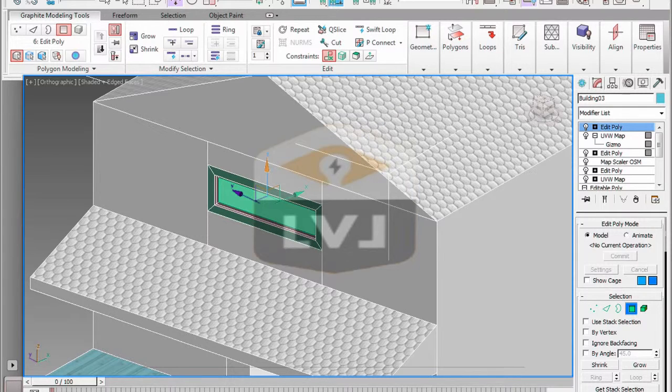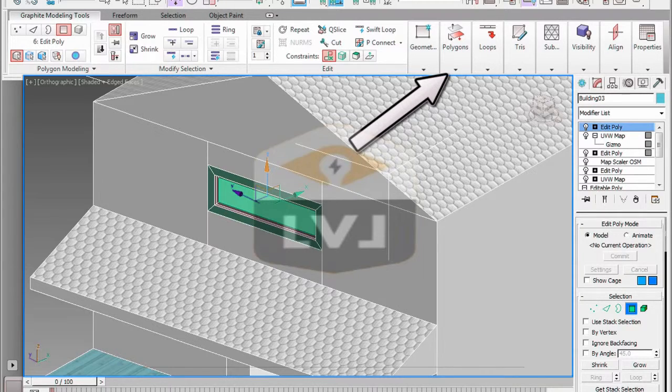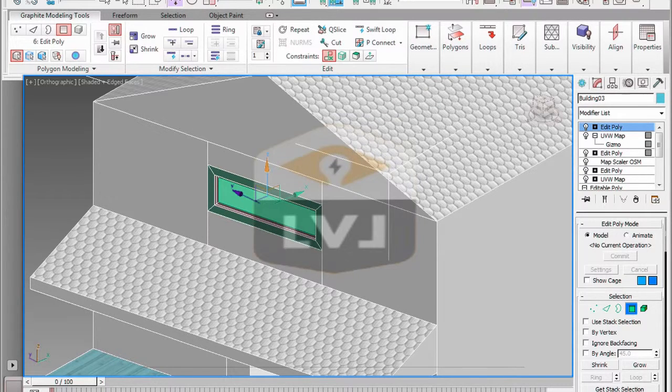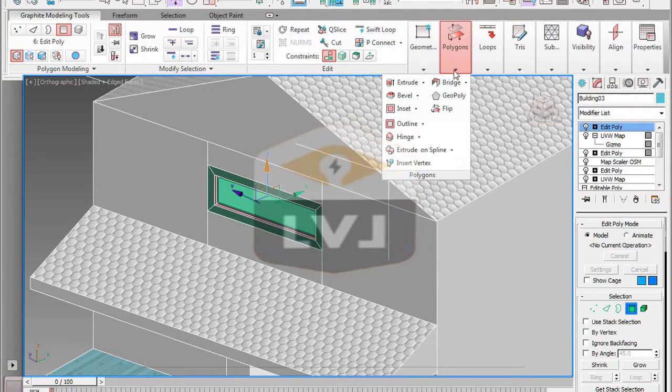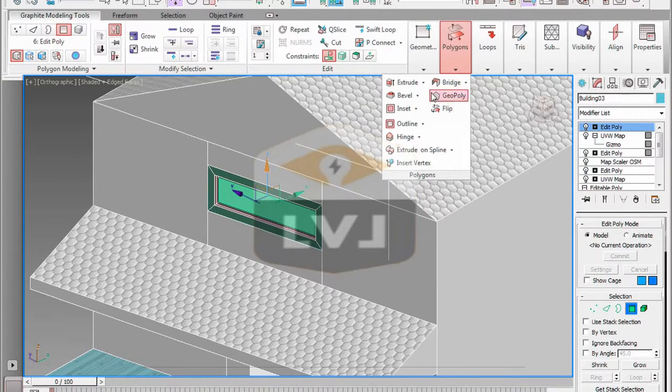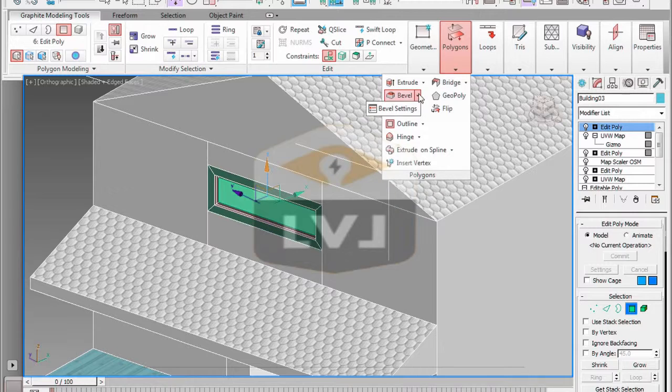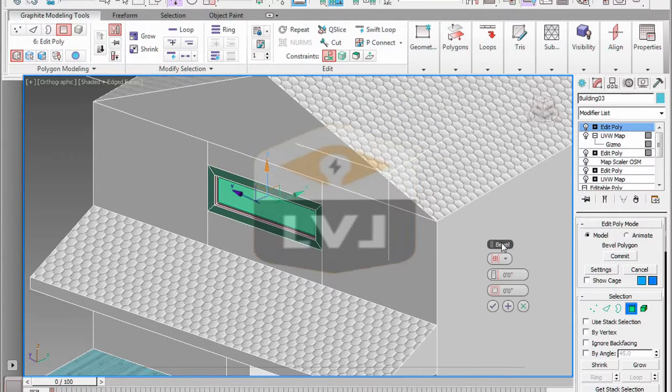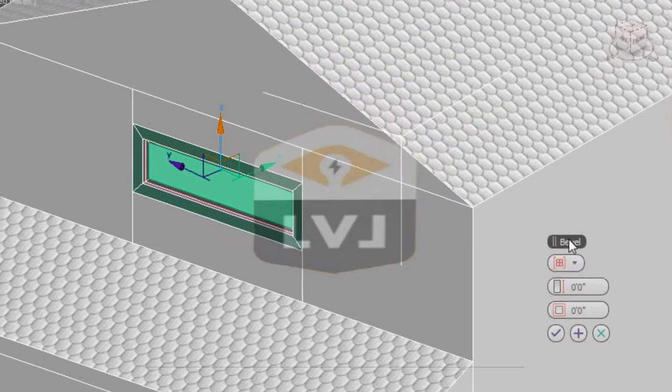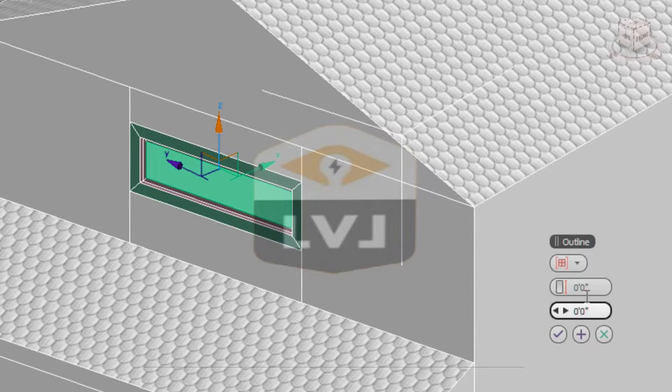In the graphite modeling tools polygons panel, click on the down arrow next to the bevel tool and select the bevel settings from the drop-down list. By default, it sets the height to extrude out 10 inches and the outline amount to inset negative 1 inch. This is not what we want.